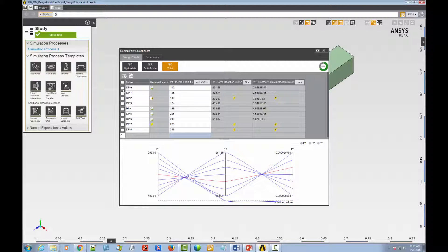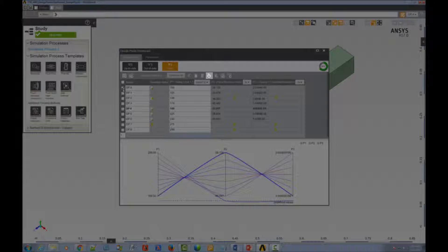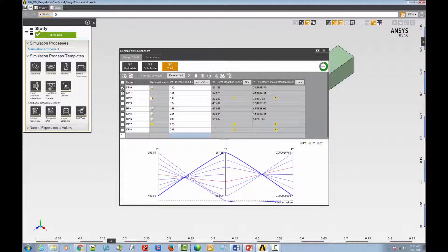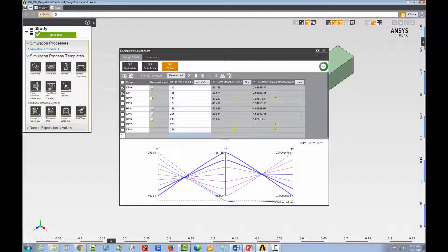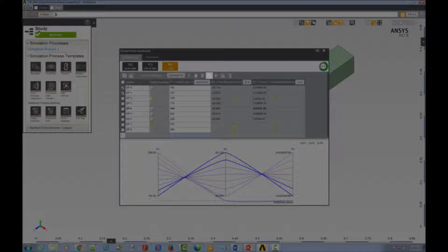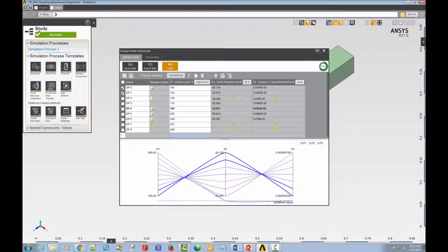So, when you select a point with retained data, the set selected as current icon becomes enabled. Note, however, that if you select multiple points, whether with retained data or without, the set selected as current icon is disabled again because only one design point can be set as current.